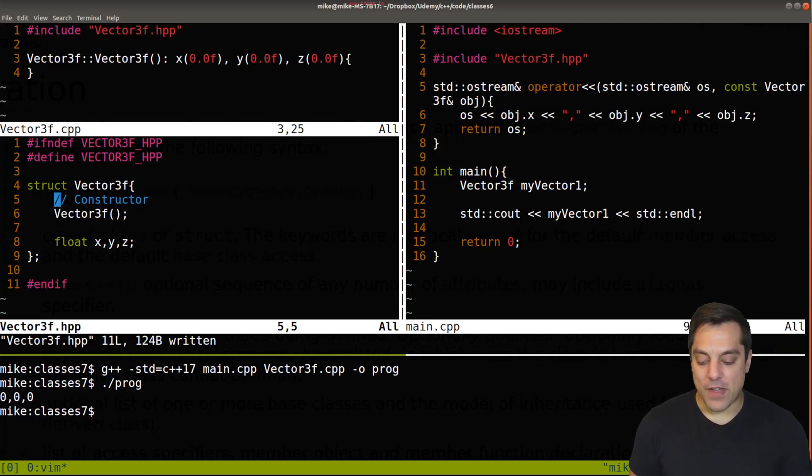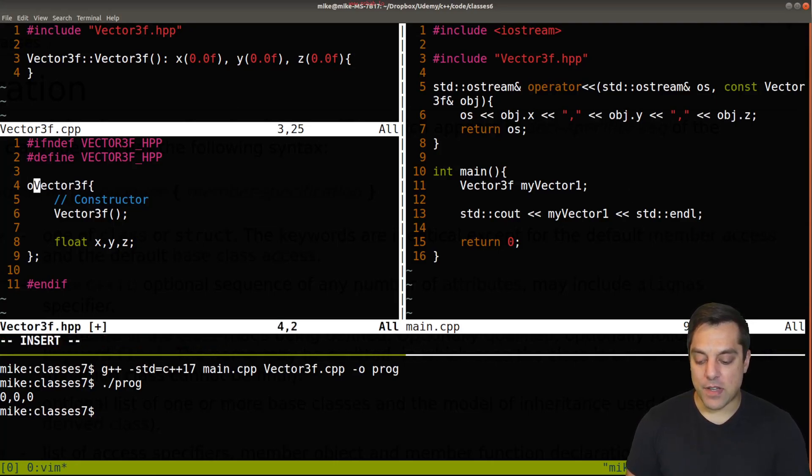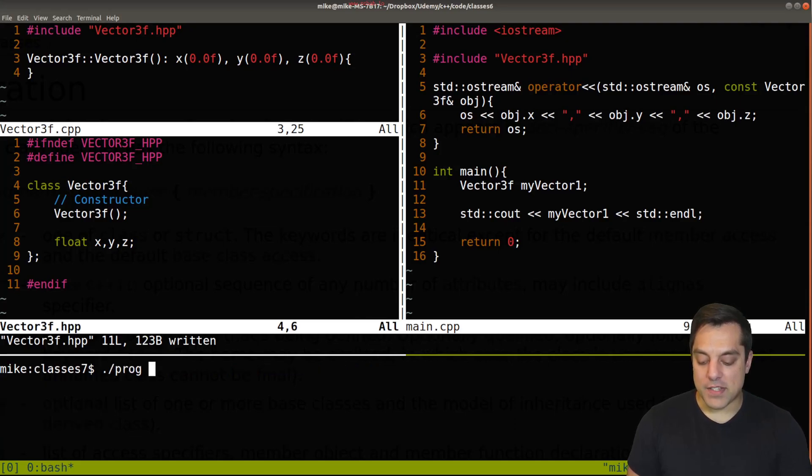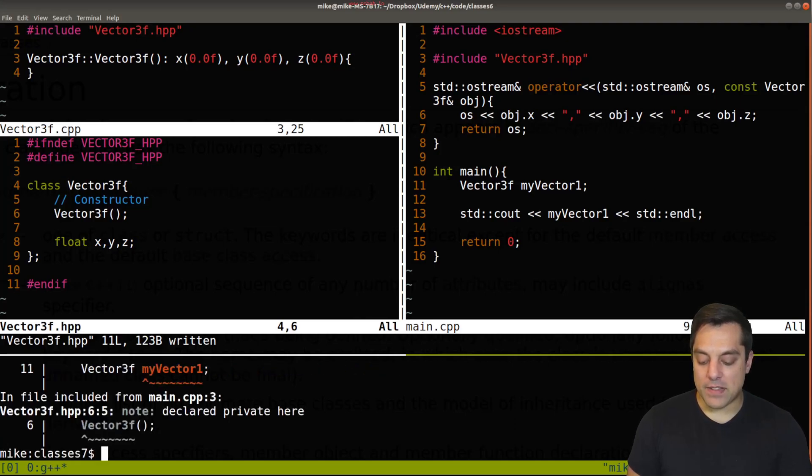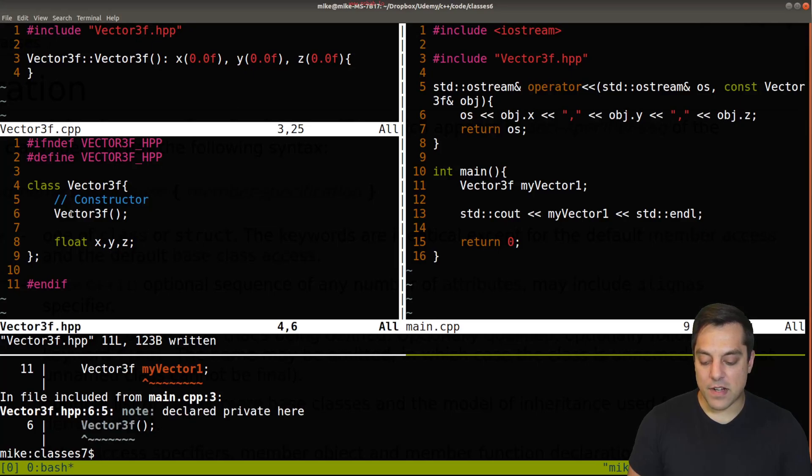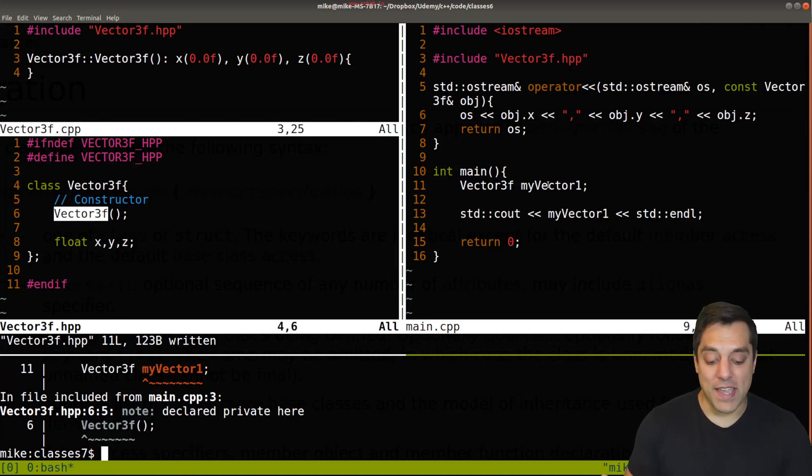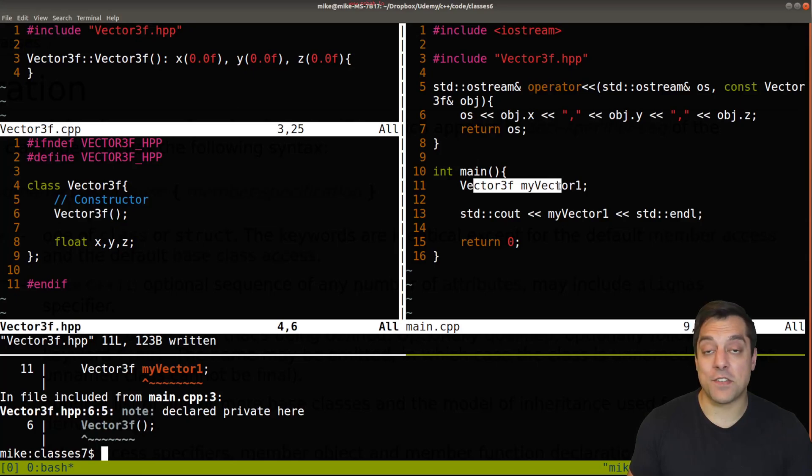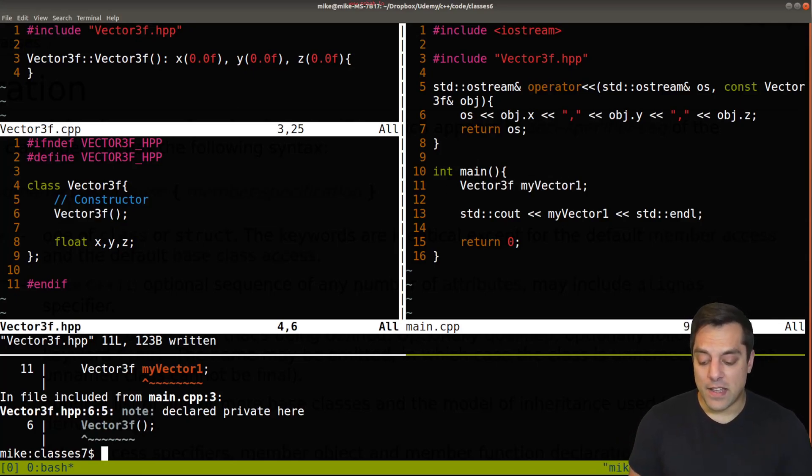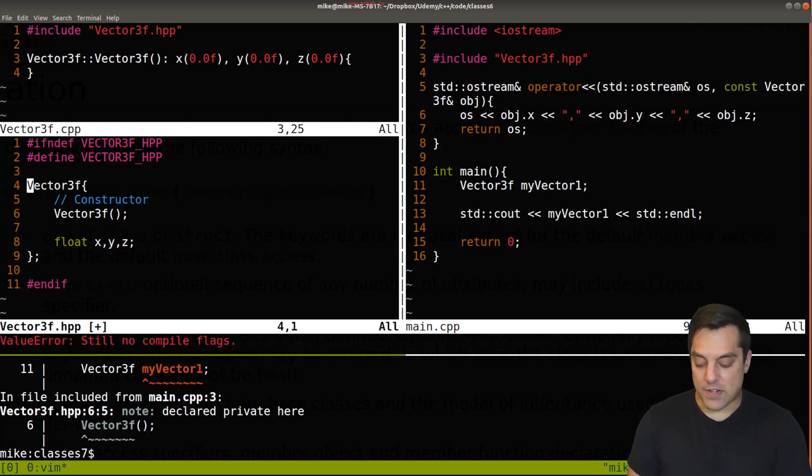So let me go ahead and change this back to a class. And if I try to recompile this, it's going to give me a bunch of errors and say, hey, everything is private, starting with my constructor. So you can't construct an object here as I'm trying to do at line 11. It's private, we can't see it anywhere. So that's the only difference here.